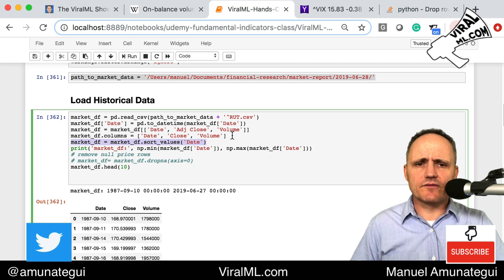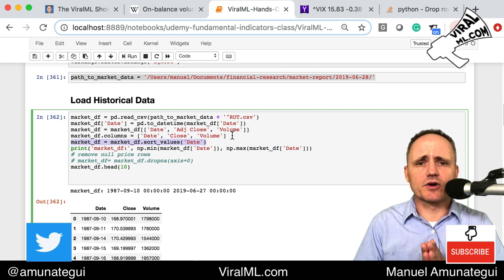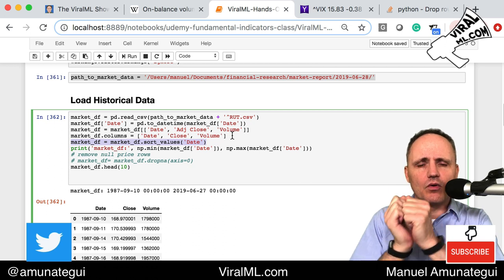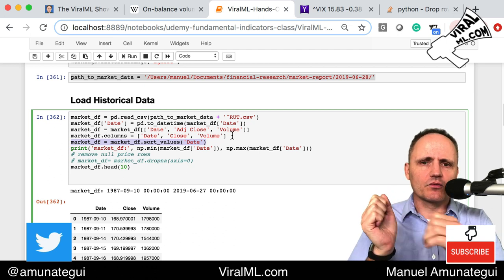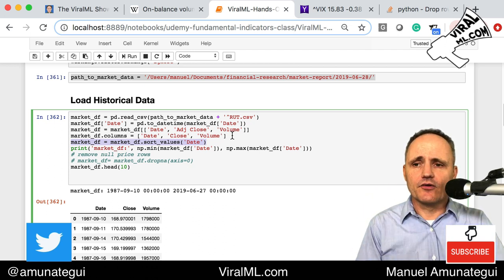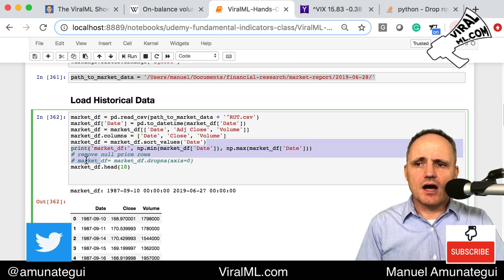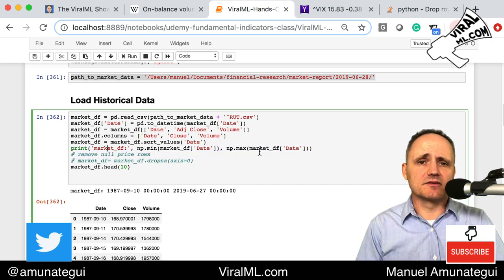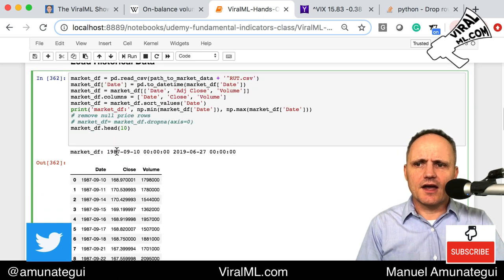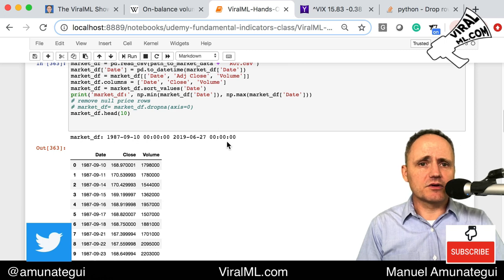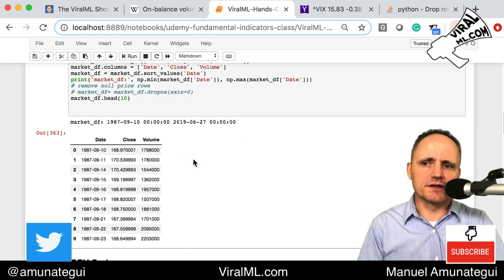Finally, we sort the data in ascending order by date. Whenever you work with moving averages, you want the calculation to start from the oldest data and work forward. Always sort by date ascending — get in the habit of doing that. We also print the minimum and maximum date to confirm our date range. We can see we have data from 1987 to today, confirming what we saw on Yahoo Finance.